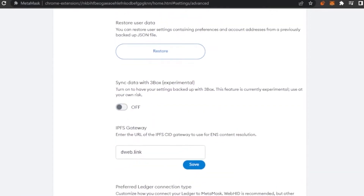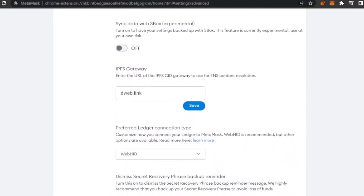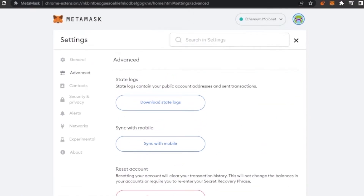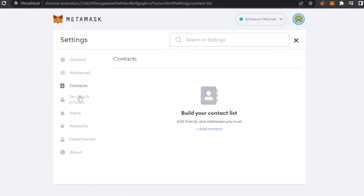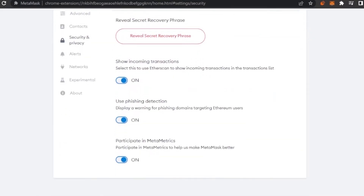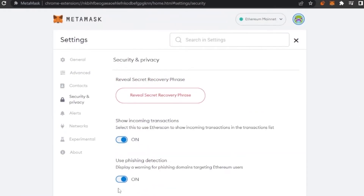You can back up and restore your data, sync with 3Box experimentally, and set an IPFS gateway. These are all the advanced settings added into MetaMask, which are really increasing its proficiency and allowing many features that other wallets don't offer for free. Under Security and Privacy, there's a Reveal Secret Recovery Phrase option to make your account more secure.